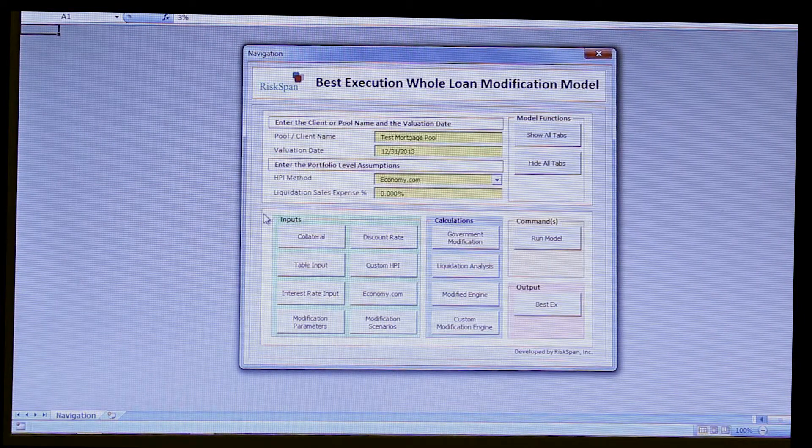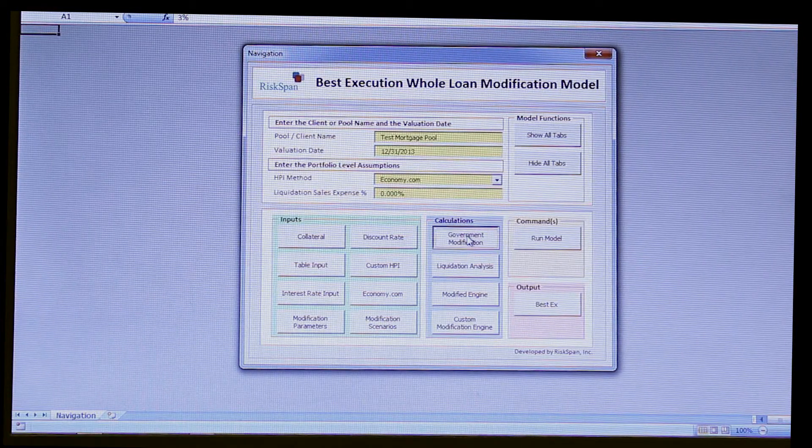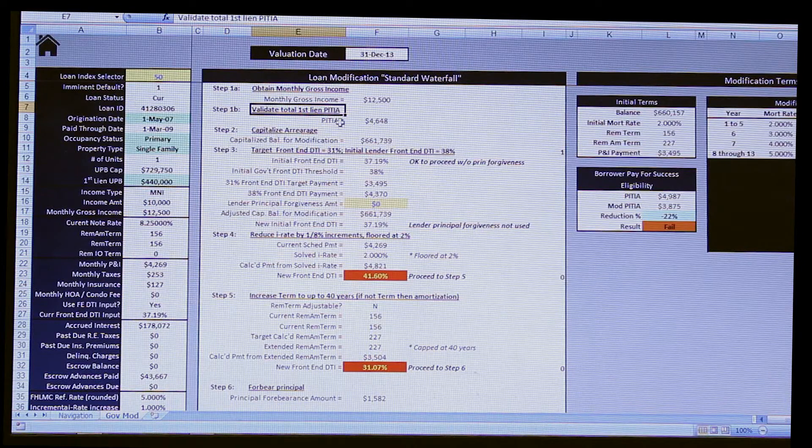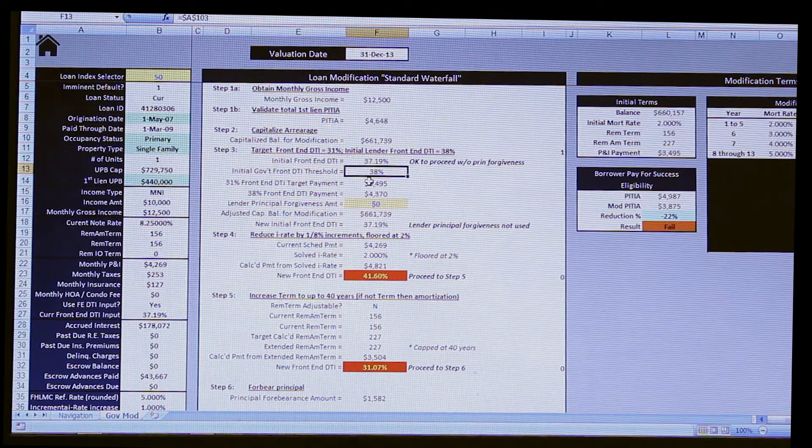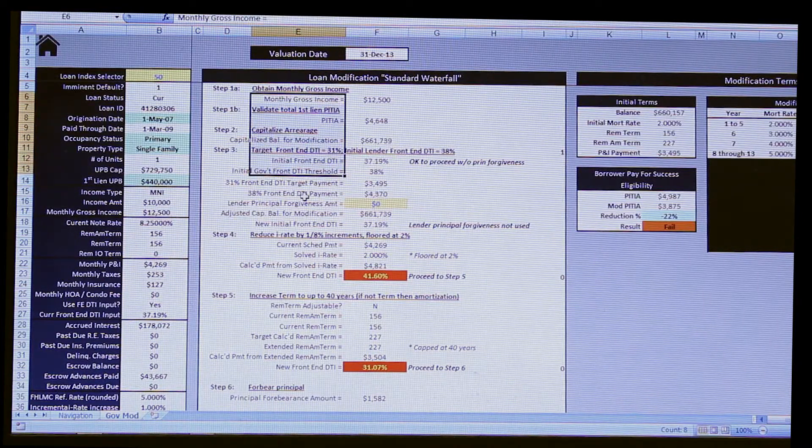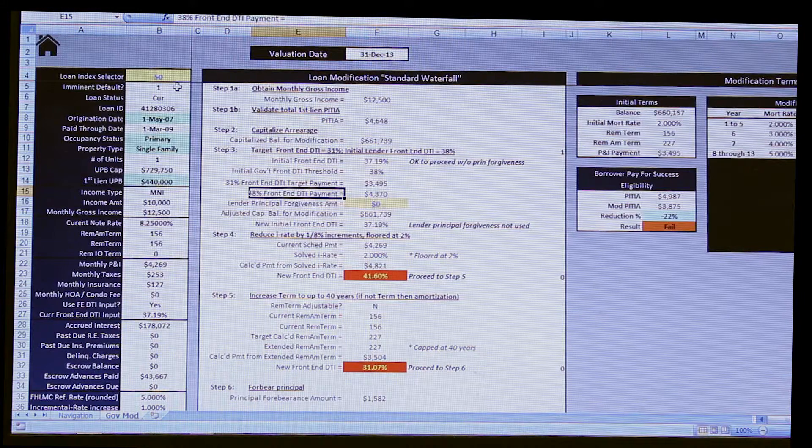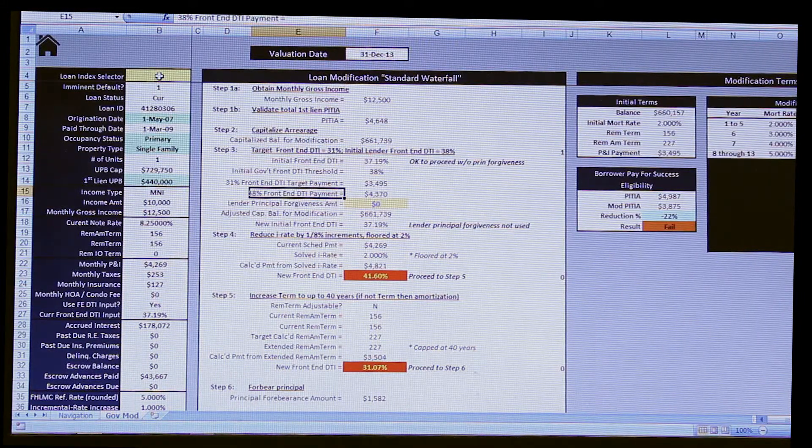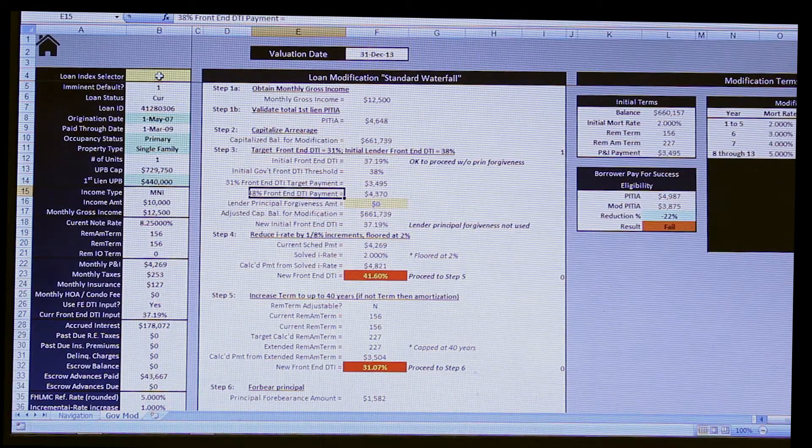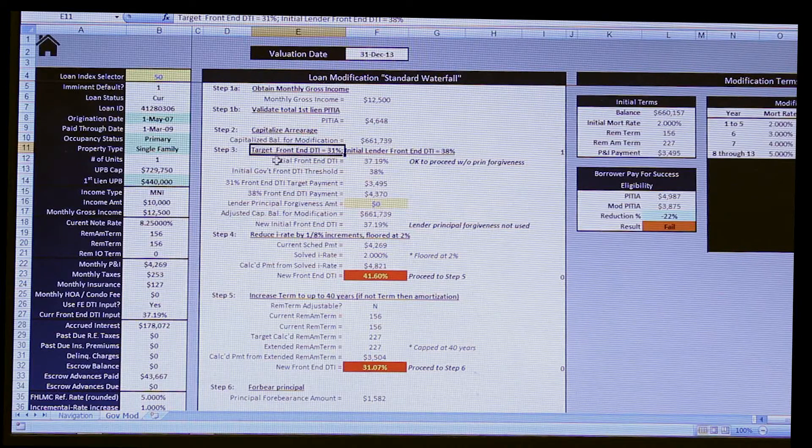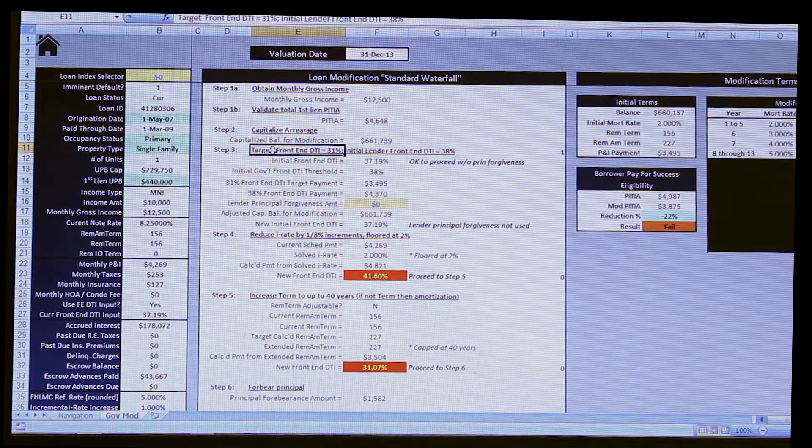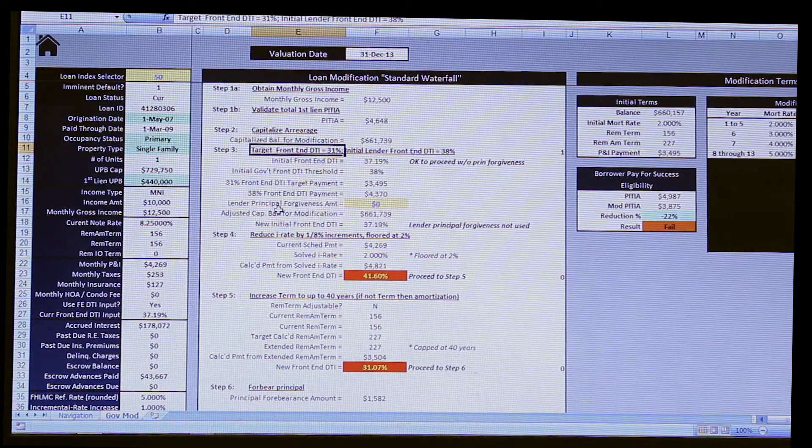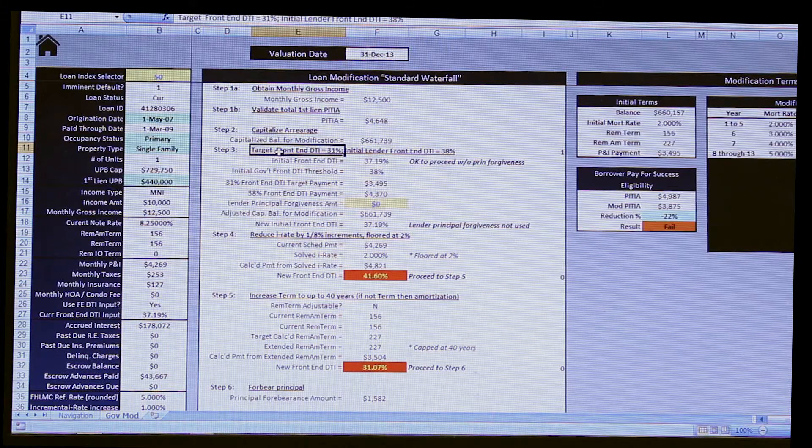So now the analyst has entered in all their inputs. And the calculation engines, what I'm going to show you here, starting with government modification, is right off the bat you can see the level of transparency that we have. Nothing is hidden in terms of formulas, in terms of understanding a methodology as well. This particular engine is showing you, if you were to go through this government program, A, would it be eligible? And B, if it was eligible, what would the new modified terms be based on the NPV methods cash flow, the NPV methods, excuse me, waterfall? And this is broken out into steps here. You would do it by a target DTI, reducing by interest rate, by term, and then by forbearing principal.